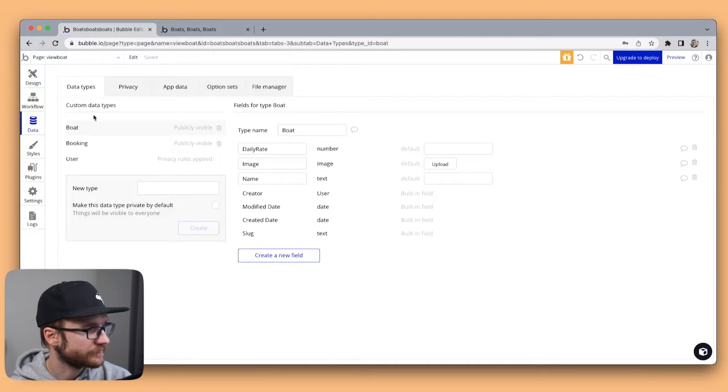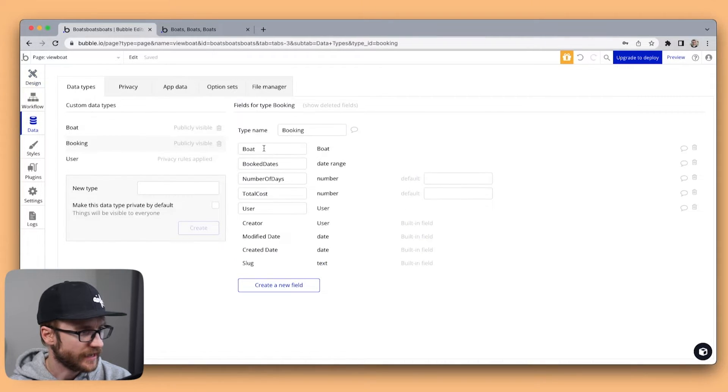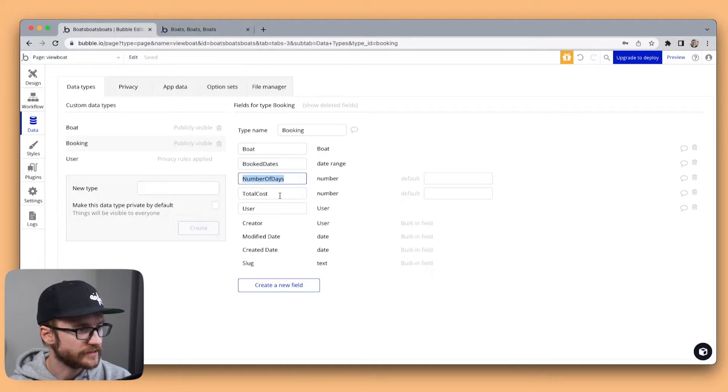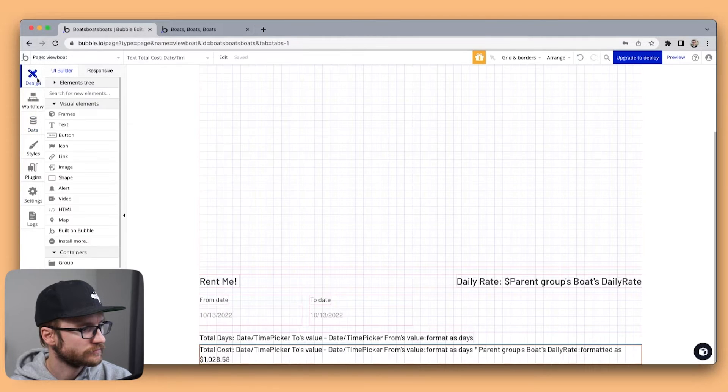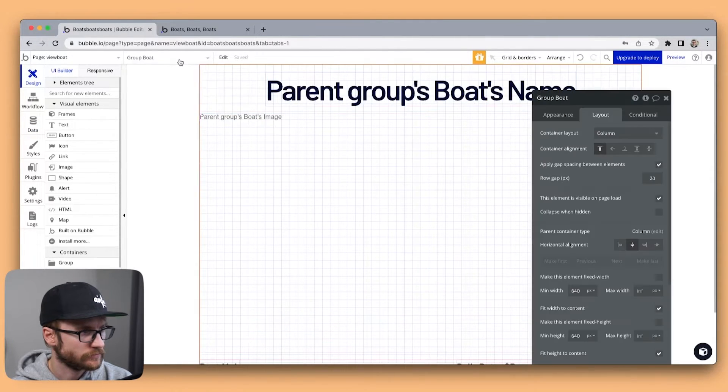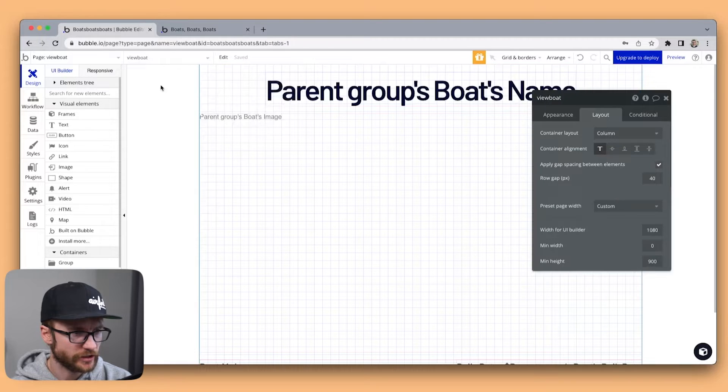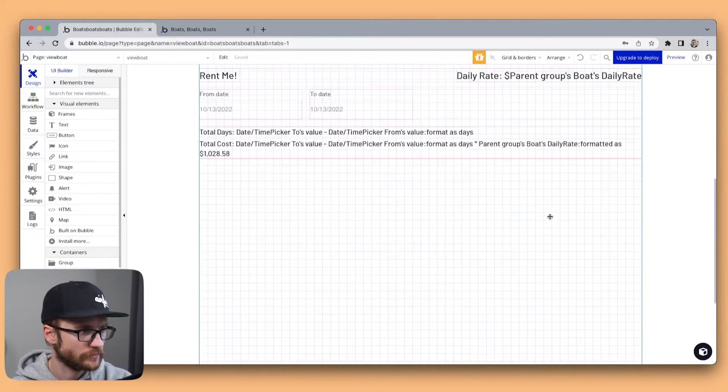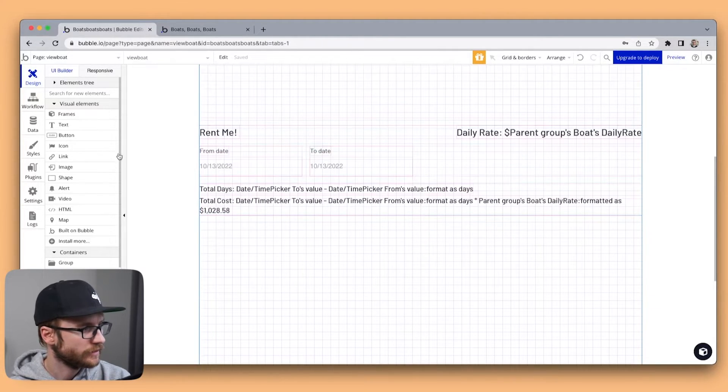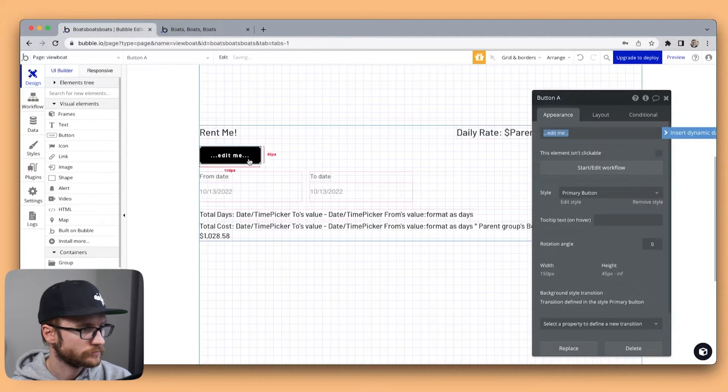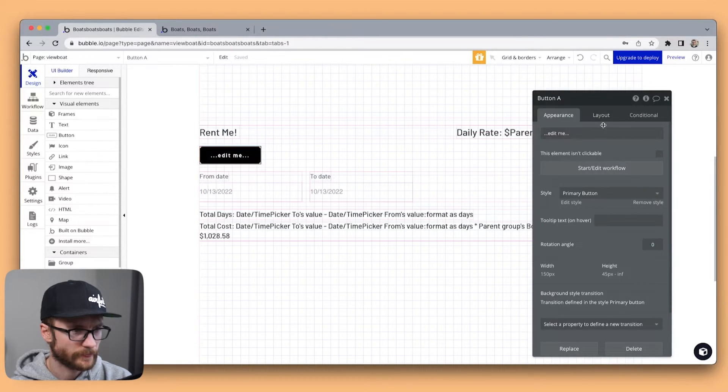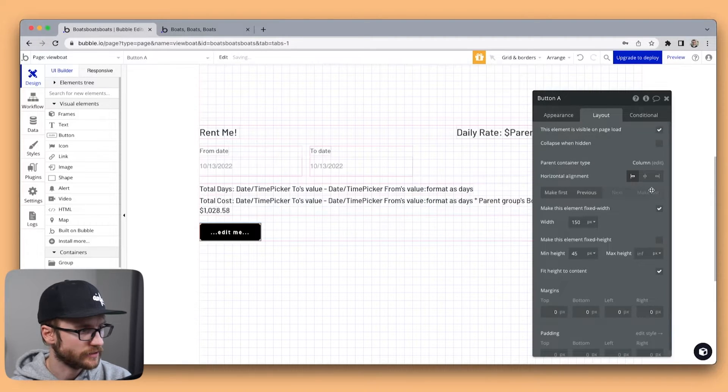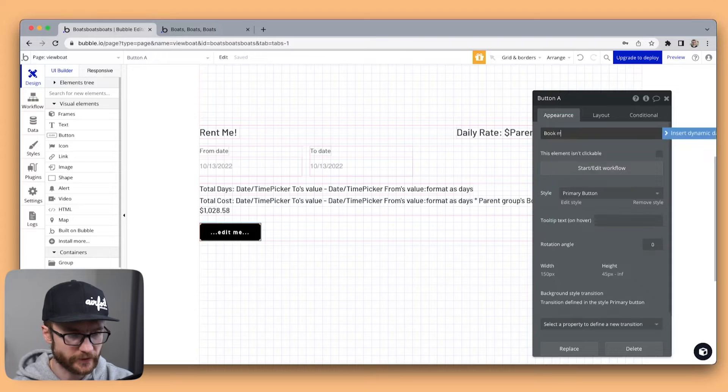If we look at data. Here's my booking table. I have the boat, the booked dates, the number of days, the total cost. Let's open up the screen a bit. I'm going to find my main page here. Give us a little more height to work with. And I'm going to drop a button on the screen. We'll make this last and we'll call it book me.